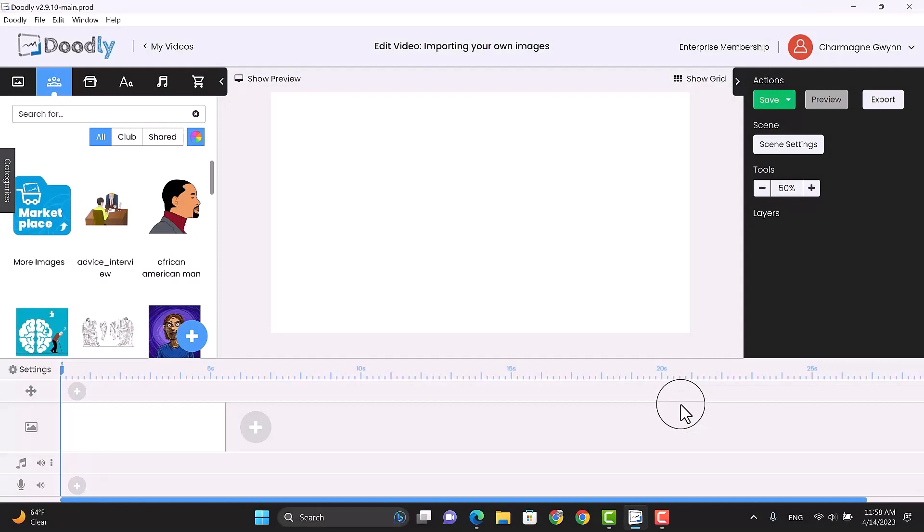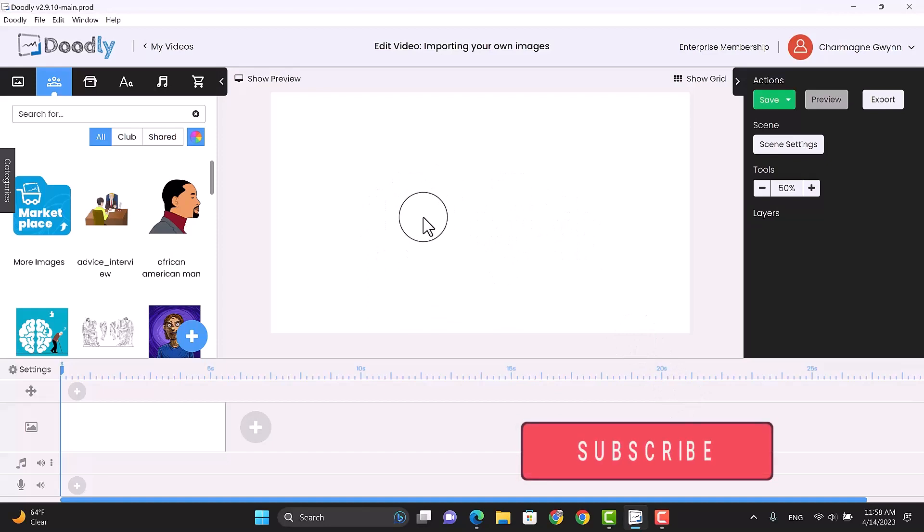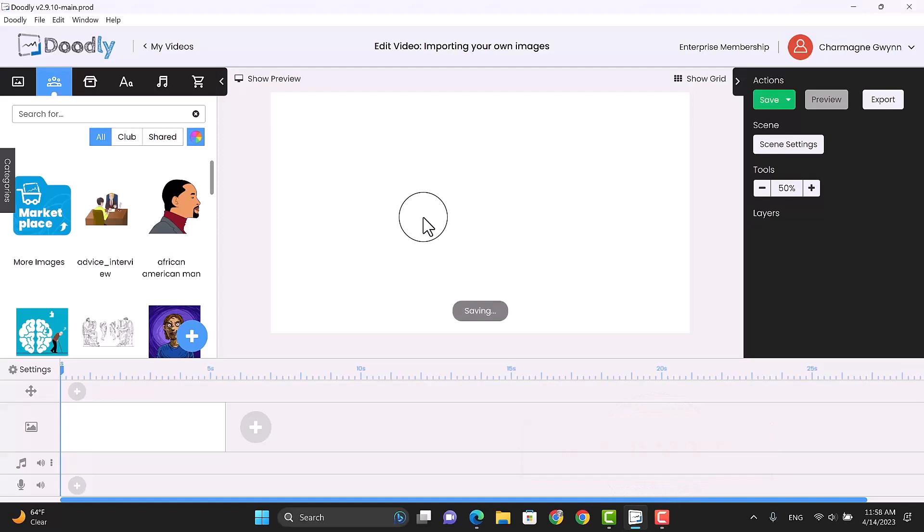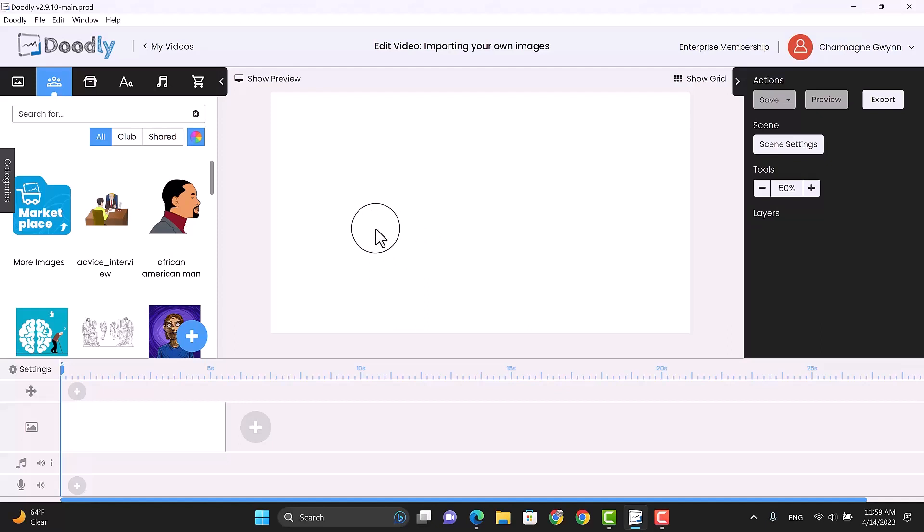I've already opened Doodly and created a blank scene right here. If you're going to import your own images, you're probably going to have two different places where you can get them. You may already have an image that you want to use, or you may not have that image and you have to go someplace to get it. And I'm going to show you both options.